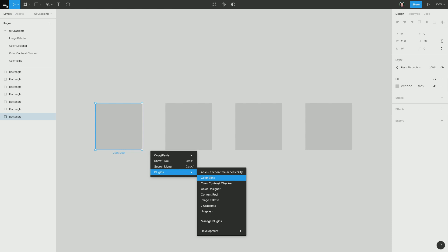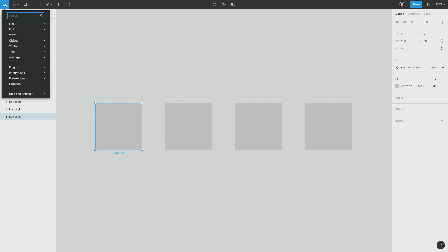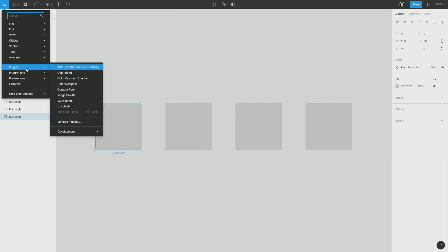Alternatively, I could come up to the top left menu here and go to plugins, and then choose UI Gradients from here. Both menu access points are exactly the same, it just depends on what's convenient for you at any given moment.